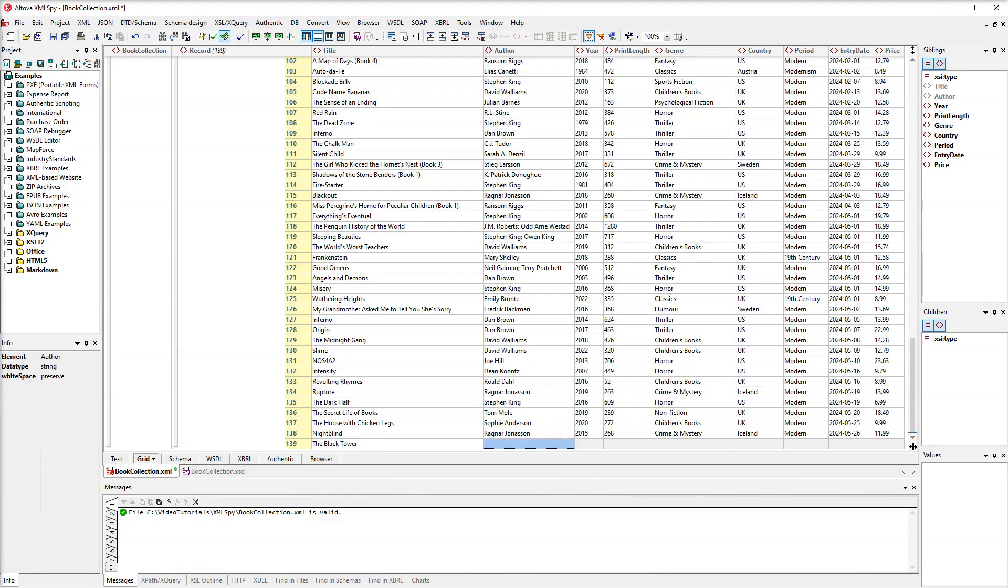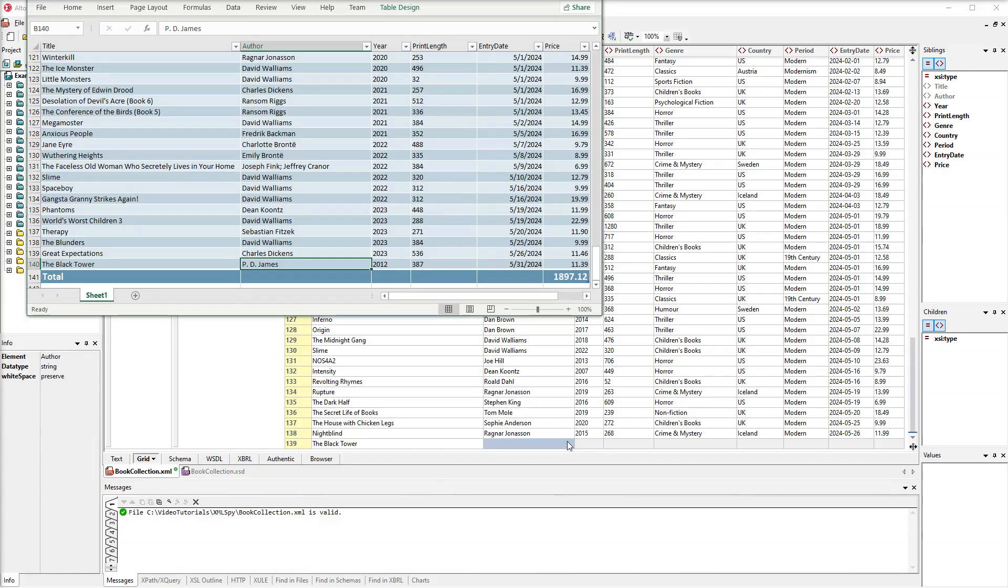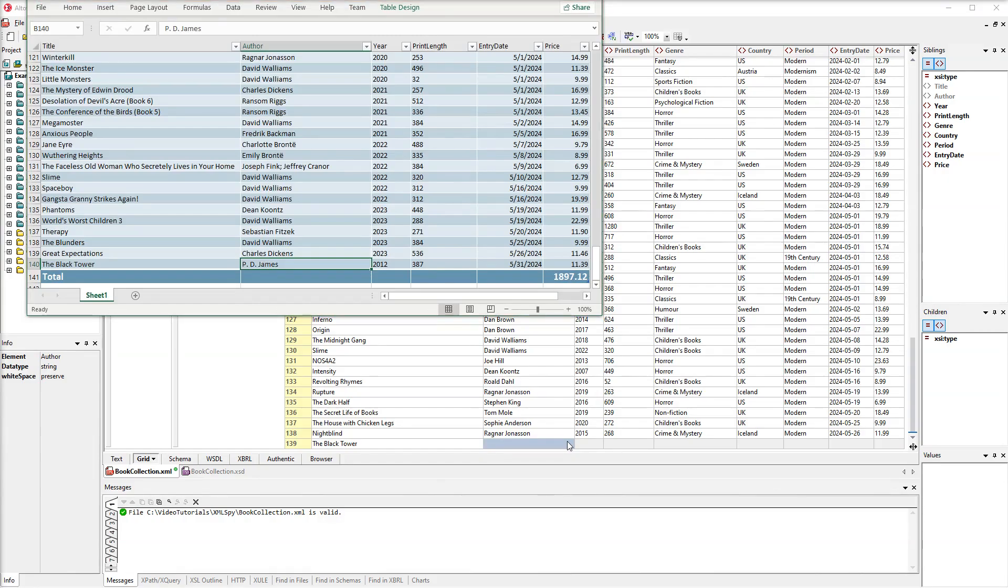XMLSpy enables you to copy data from external text editors and web pages and paste the data into your document. We've got an Excel spreadsheet that contains information about ordered books. Let's copy some data and paste it using the standard Windows commands.